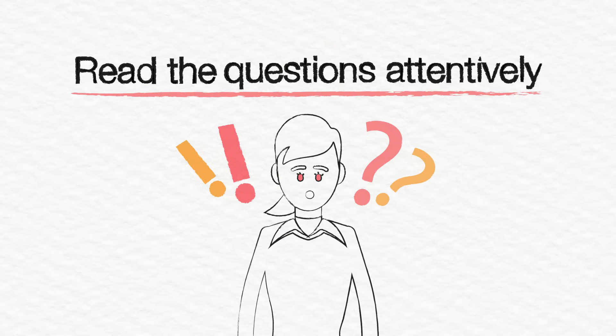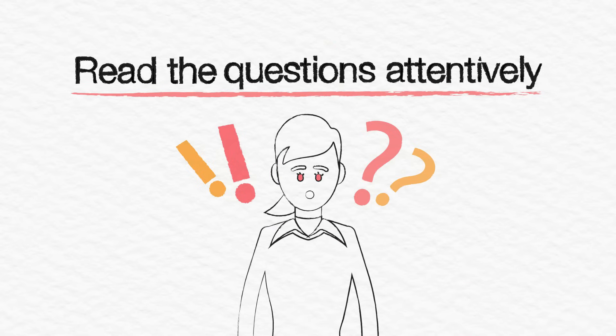Read the questions attentively. You want to make sure you understand each question and provide complete answers.